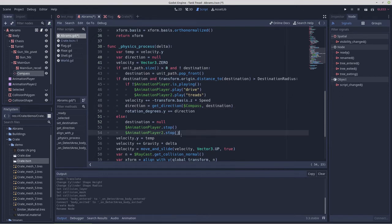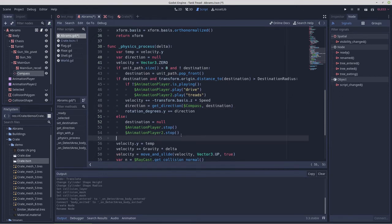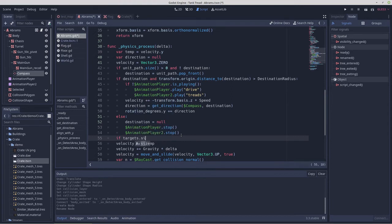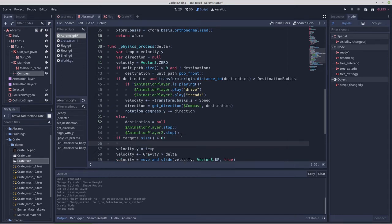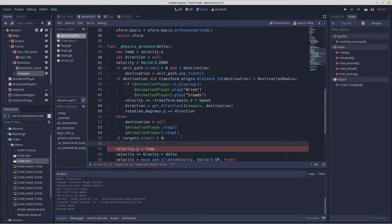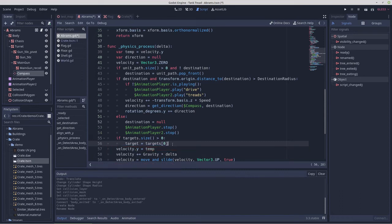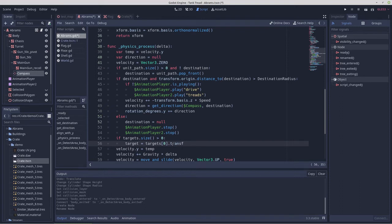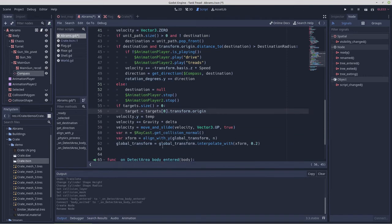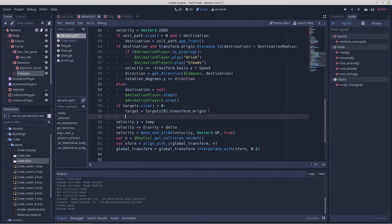Let's see, somewhere around down here, we're going to check if targets.size is greater than zero, target equals, targets zero dot transform, target zero transform dot origin, and that should work.